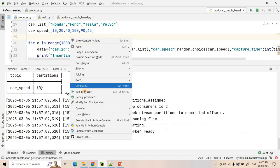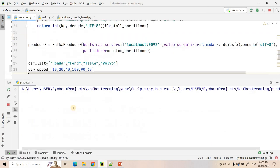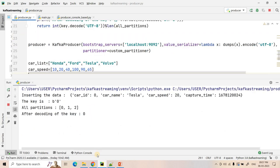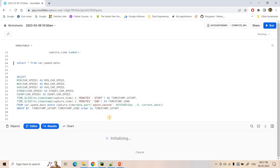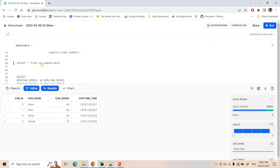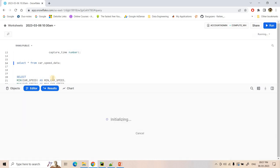So here I will start running the producer and you will see in Snowflake where earlier the table was empty.